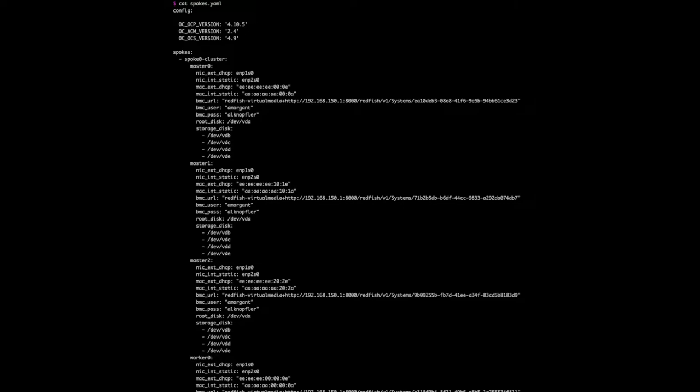Now we have filled the spoke section with the node details. From here we can see each of the nodes that are part of the Edge cluster, including the external interface name that will be connected to the factory with the MAC address, and the internal interface name that will be connected to the enclosure switch with its MAC address.